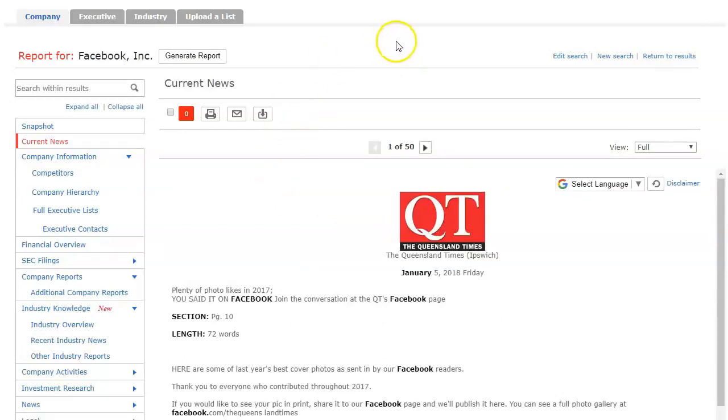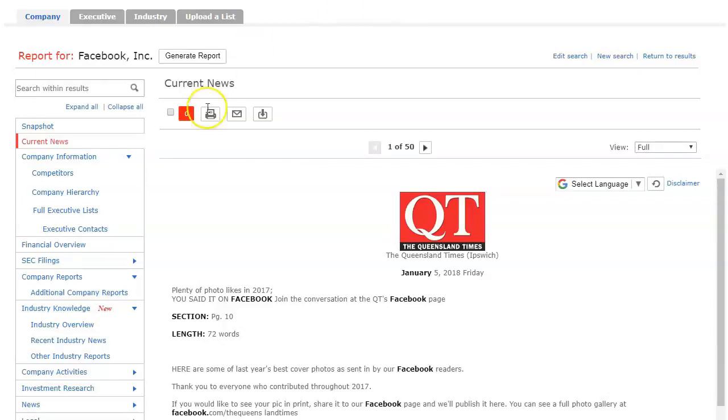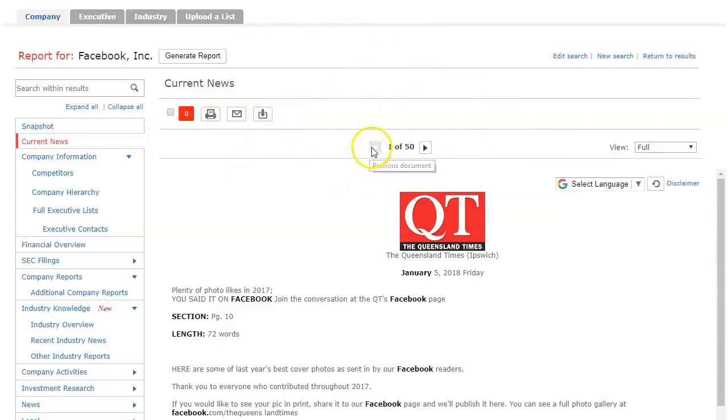So that is LexisNexis in a nutshell. One thing to note is that you do need to have your pop-ups unblocked for this site if you want to go to this company dossier. That is LexisNexis in a nutshell. If you need any assistance please contact your librarian.